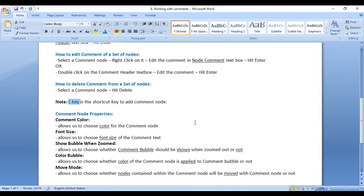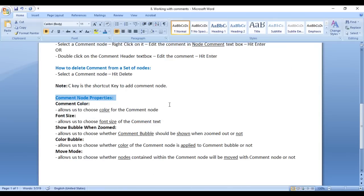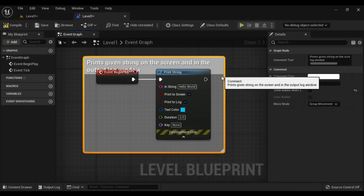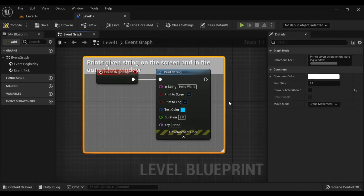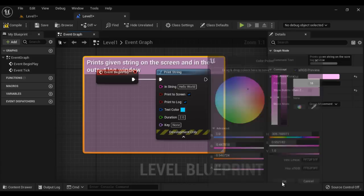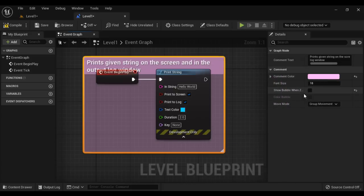Now we understand comment node properties — we know how to add, edit, and delete comment nodes, so let's look at their properties. First, we have Comment Color, which allows us to choose the color for the comment node. At present the comment node is displayed in gray. If you want to apply a color, go to Comment Color and change it — for example, if I choose pink, the comment node gets displayed in pink.